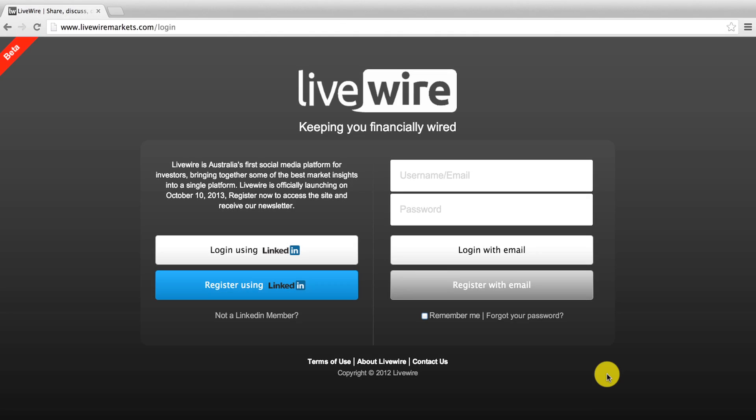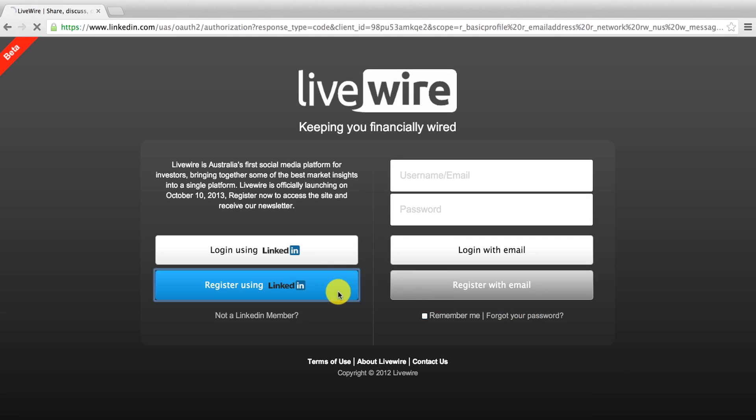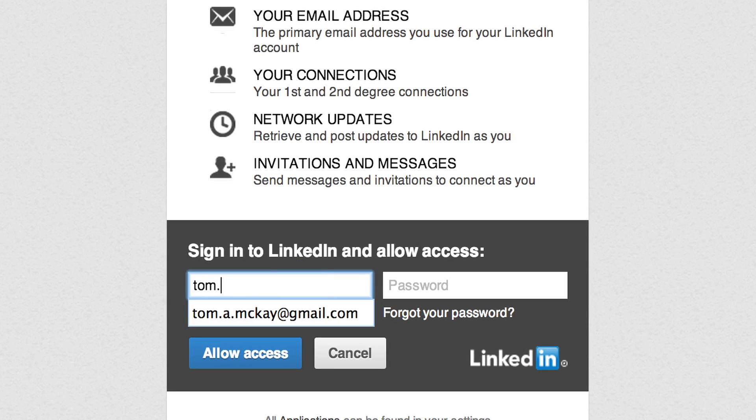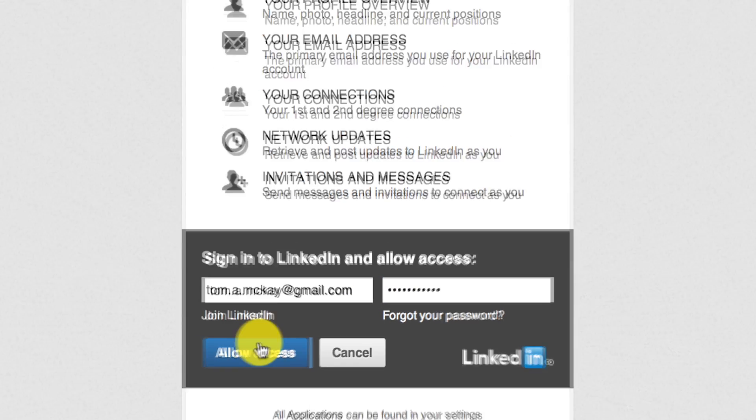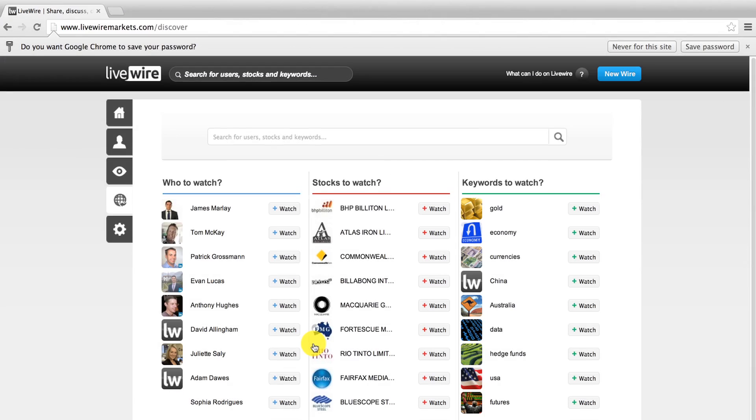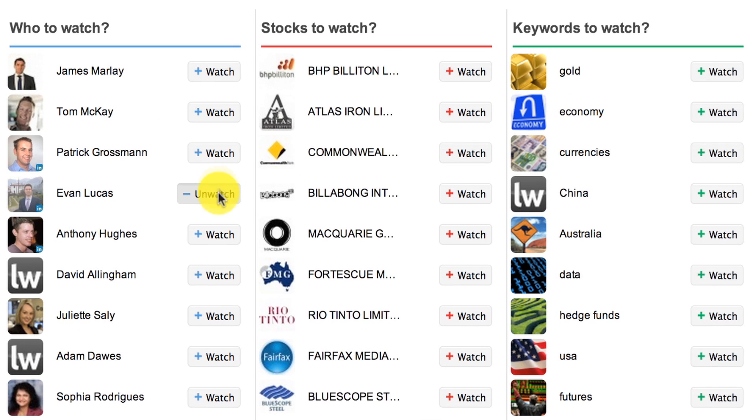Start by registering your details on livewiremarkets.com and then visit the discovery page where you can select financial companies, publishers, commentators, stocks and keywords that are most important to you.